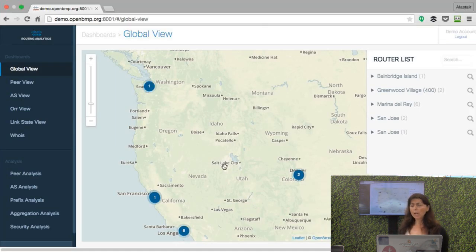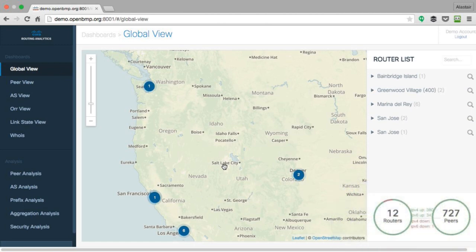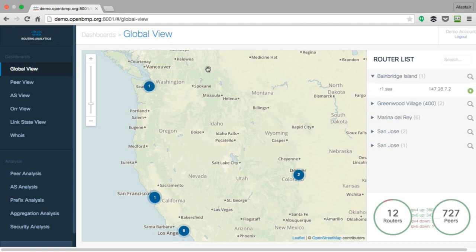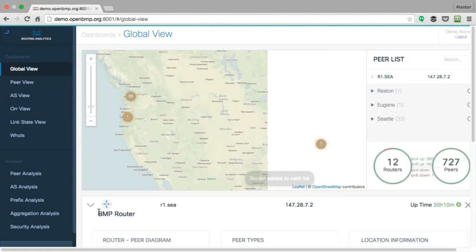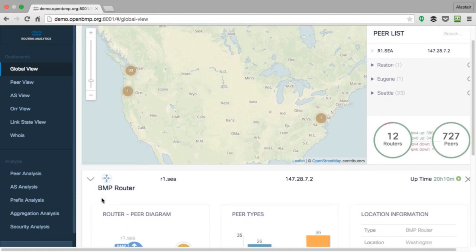This is showing the number of BMP routers we have — 12 routers with BMP enabled. Through these 12 BMP routers we are getting data from 727 peers. If you didn't have BMP, you would have needed 727 BGP sessions to monitor every packet from those peers. With BMP, 12 gives you 727, which is fantastic. We can click on a location and it opens a BMP card showing the BMP router and the peers being monitored.